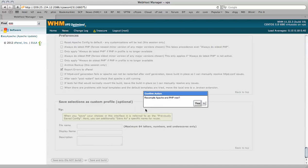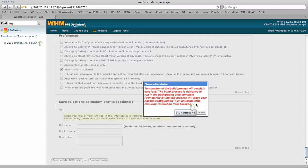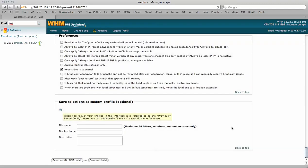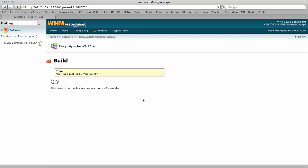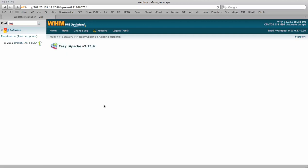Once we're ready we can click save and build and it asks us if we wish to recompile Apache and PHP now. We're going to click yes. I do understand the process so I'm going to click OK. I also know that this process takes about 30 to 40 minutes or so, even longer depending on which options you have selected.